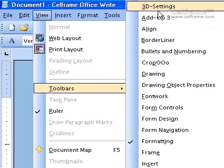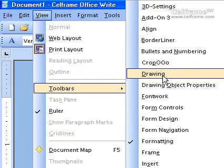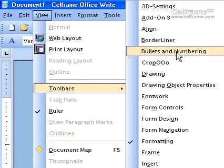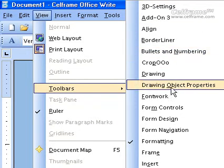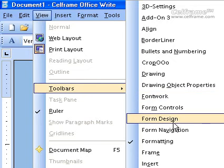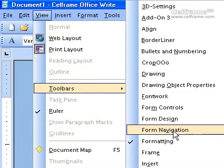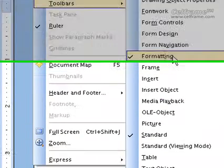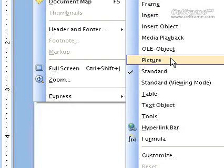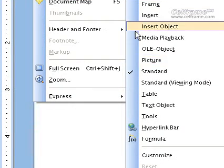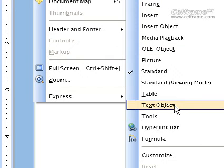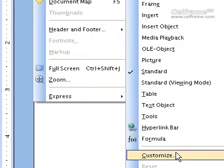It allows you to put 3D settings, or you can draw, put bullets and numberings, do form control or form design, form navigation, formatting, put pictures, tables, text objects, hyperlinks, formulas, or you can even customize.